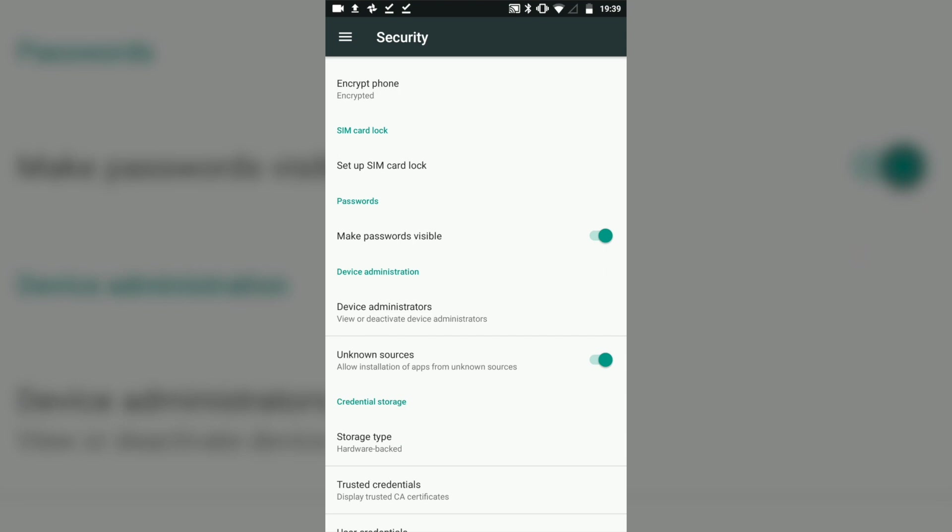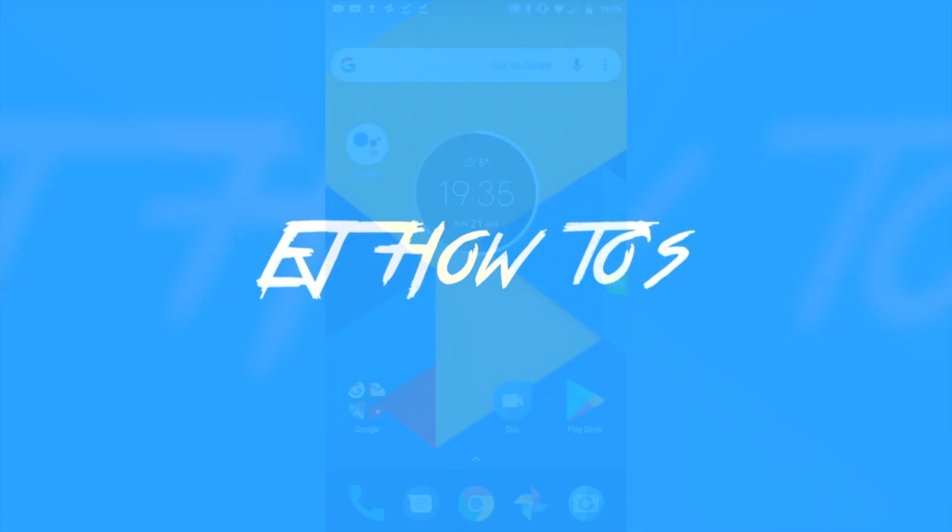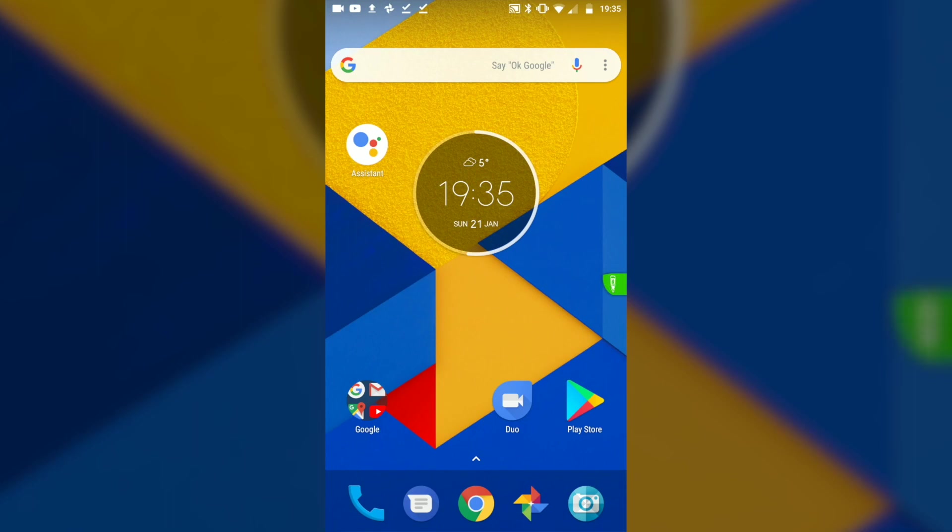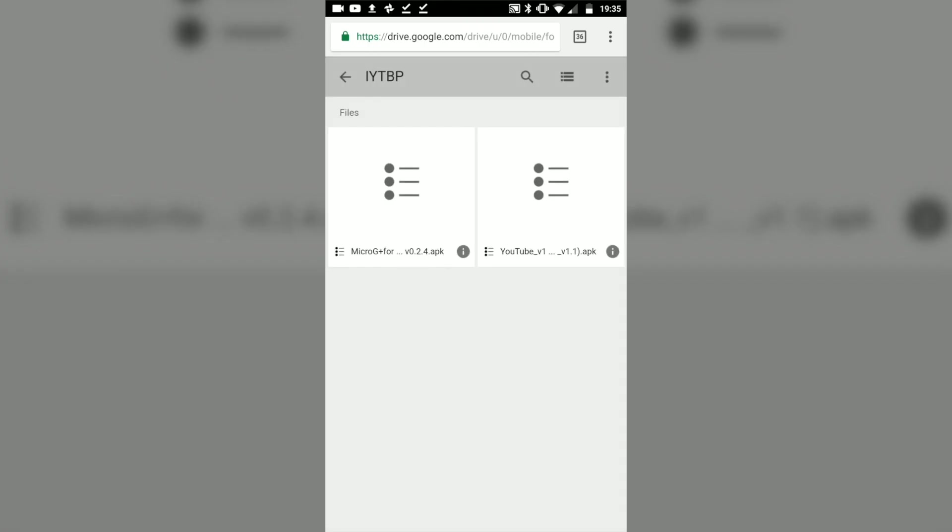Once you're there, look for unknown sources and make sure that is checked. Now let's begin the video. Hello everybody and welcome to another video. In this video I'm going to be showing you how to get YouTube dark mode on Android.